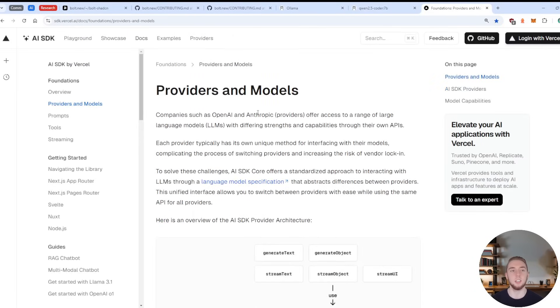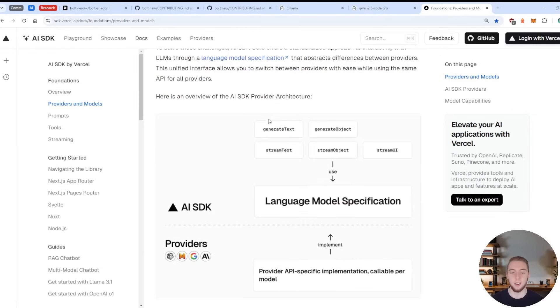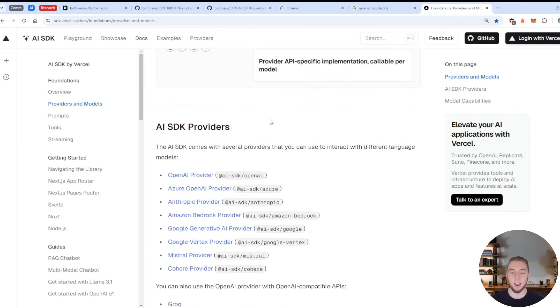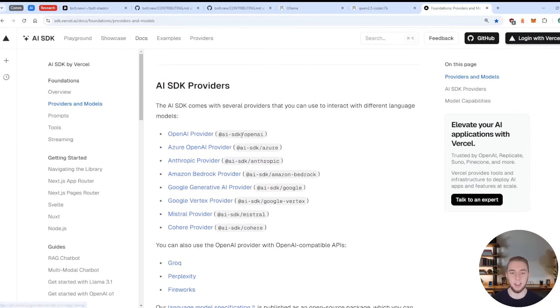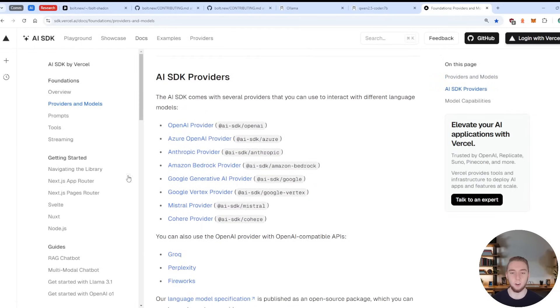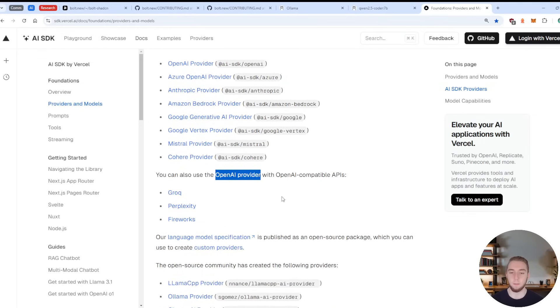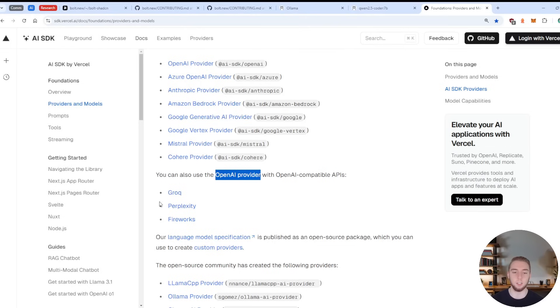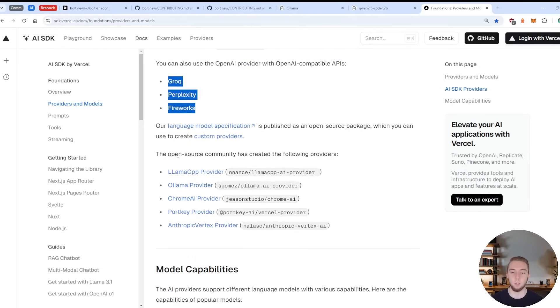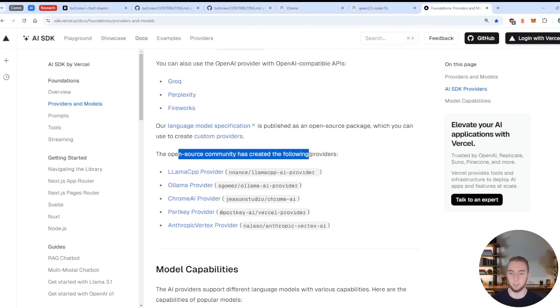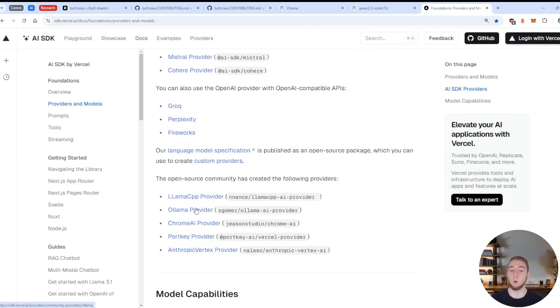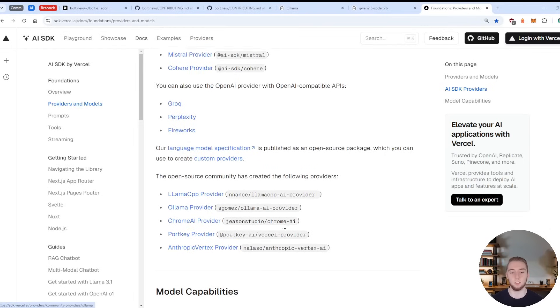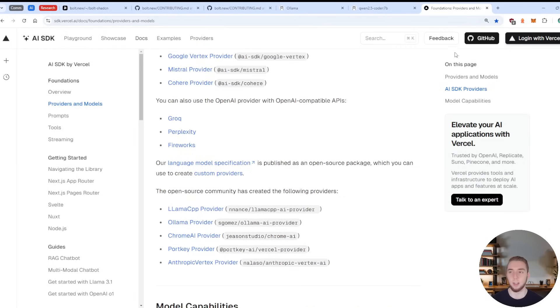There's some nice documentation that I have up here to show you within the AI SDK docs that talks about the different providers that are supported in the Vercel AI SDK. So all these ones are supported. And then it also says you can use the OpenAI provider by changing the API key like I did for Grok to use Grok, Perplexity, or Fireworks. And there are also open-source providers that are created for Ollama, for example, that's actually what I use. So these are all of the providers that are available to you.